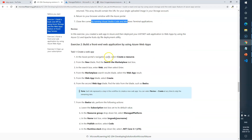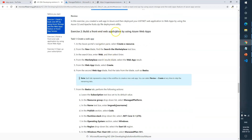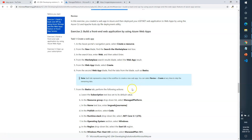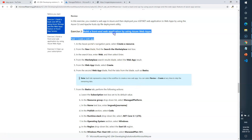Now it says to close your current running VS Code terminal. We don't need this anymore. We'll build the front-end web application in the next video.